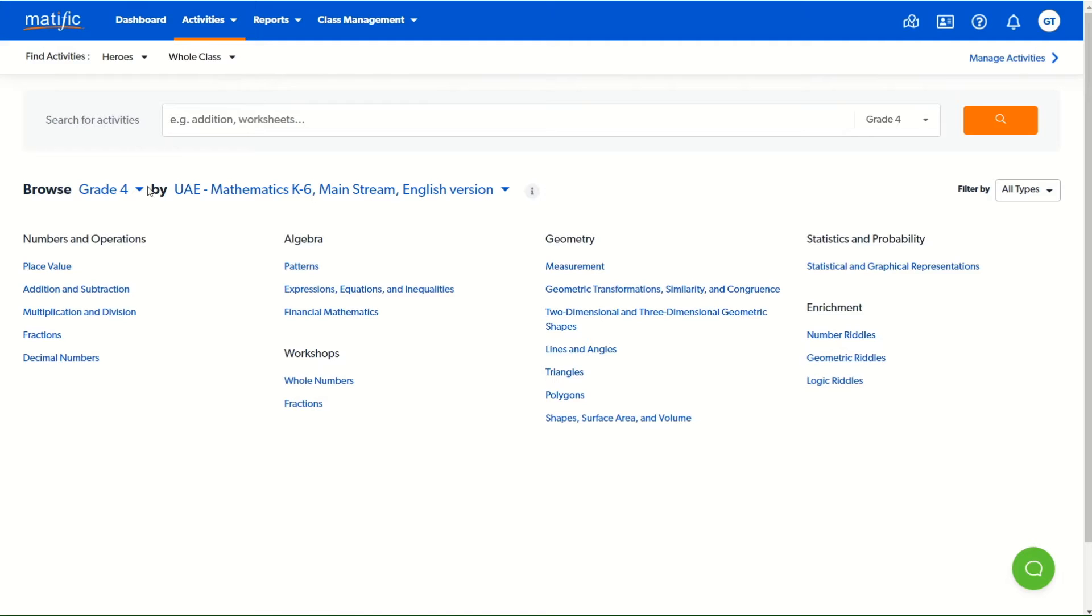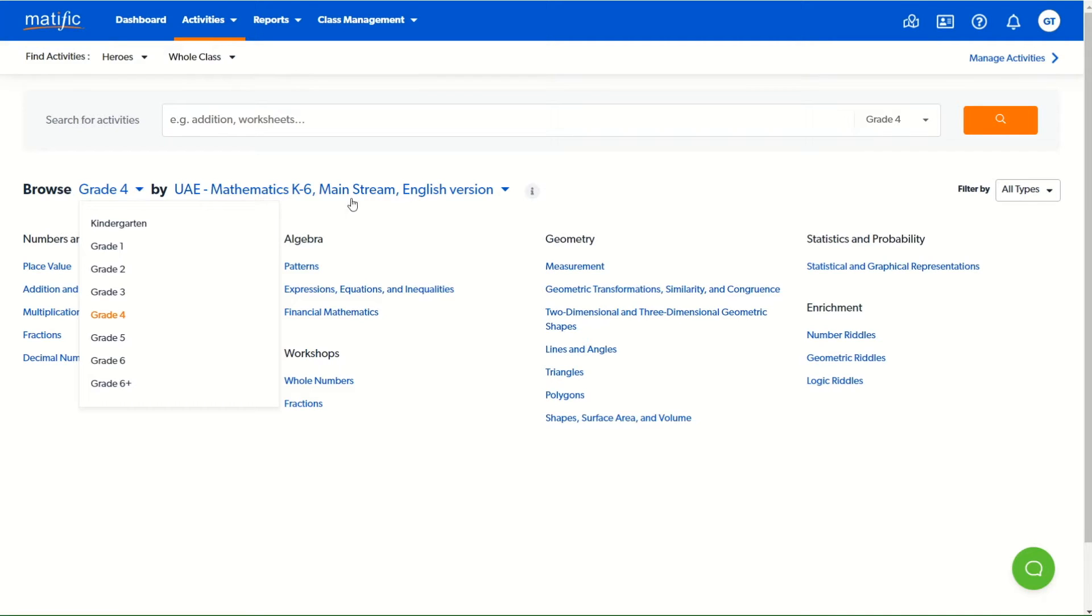By default, the year level for the class will appear, but you can scroll down and select other year levels for content.